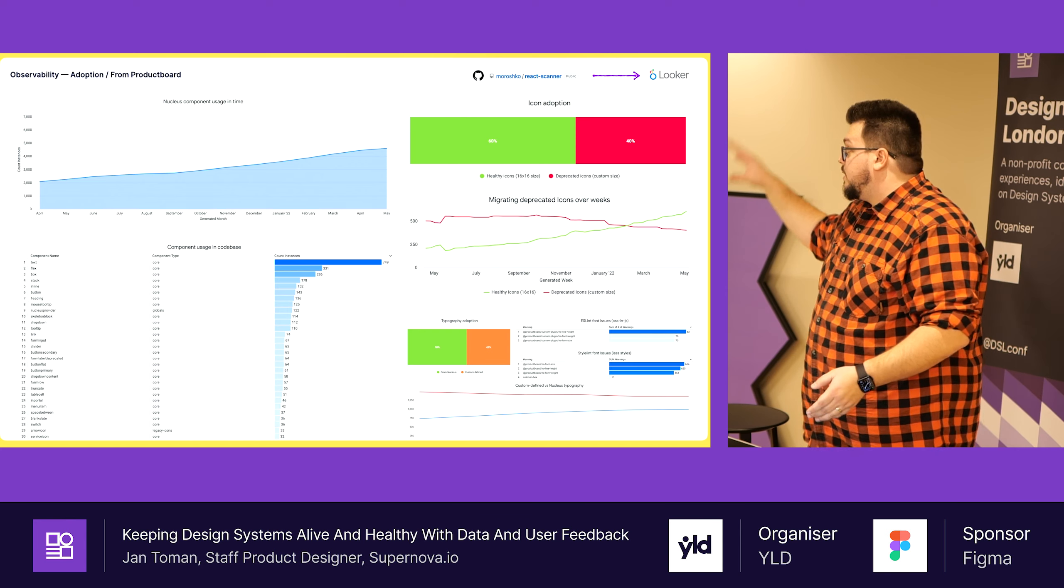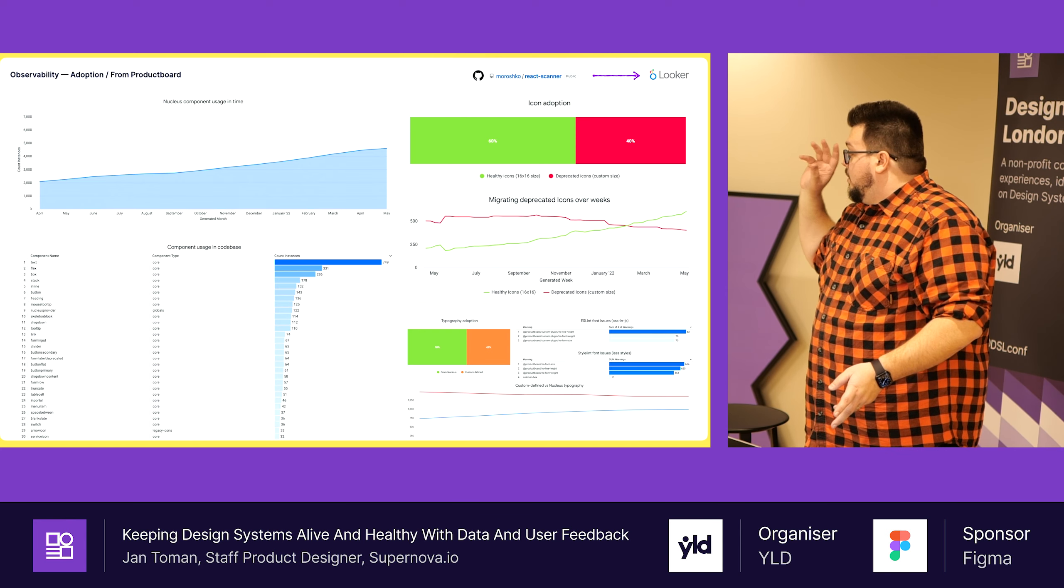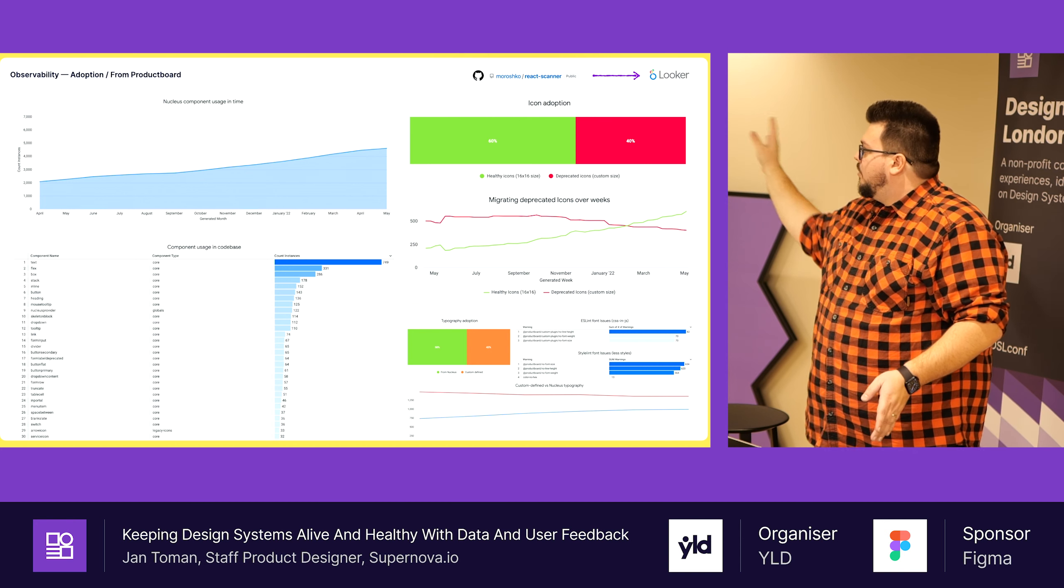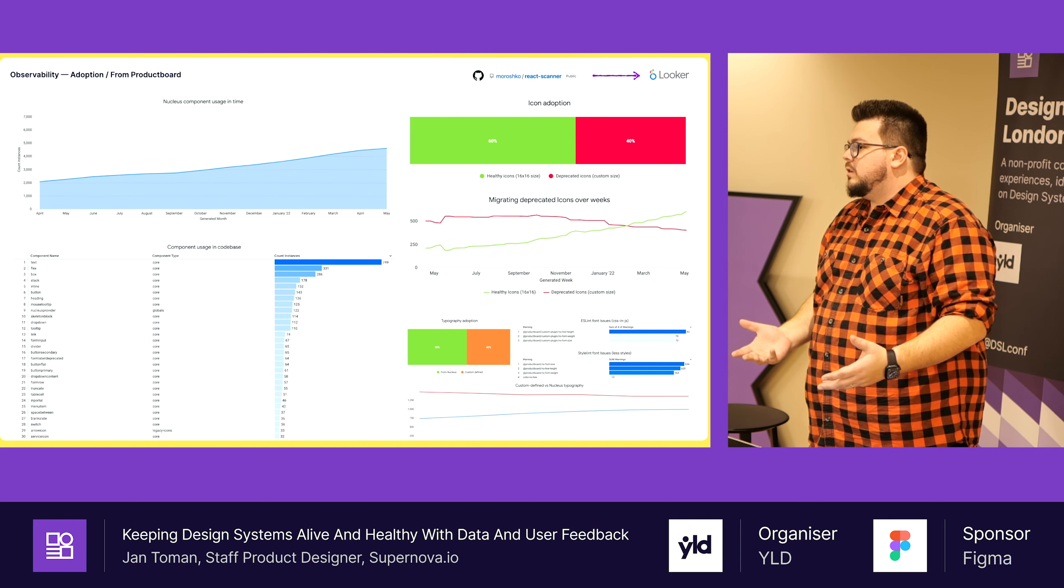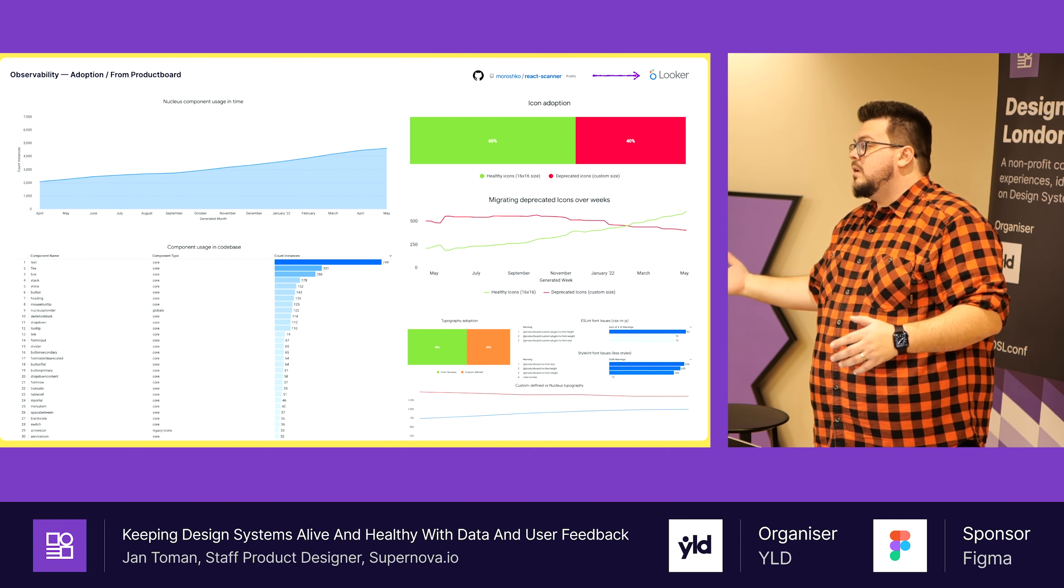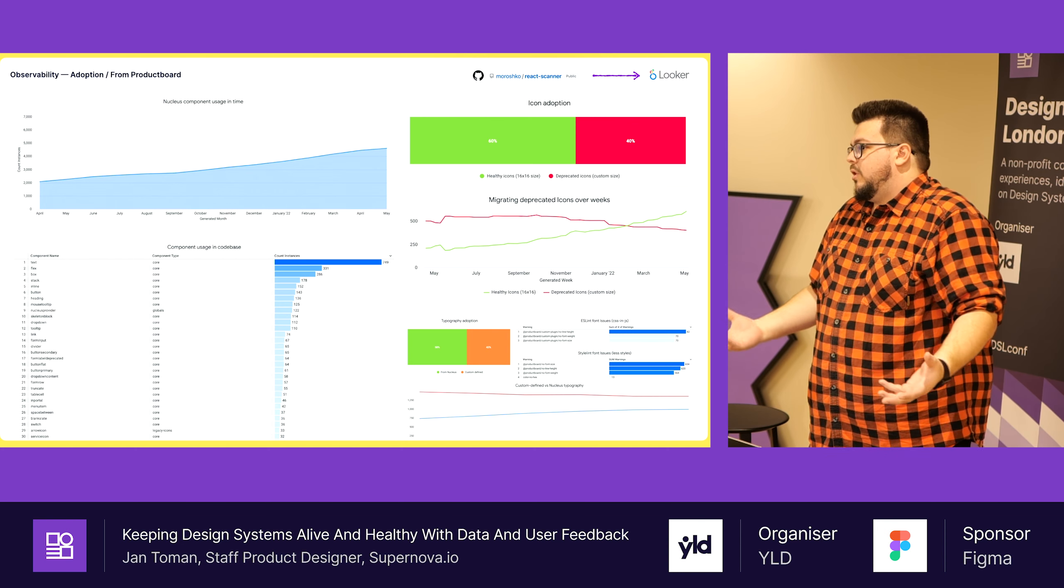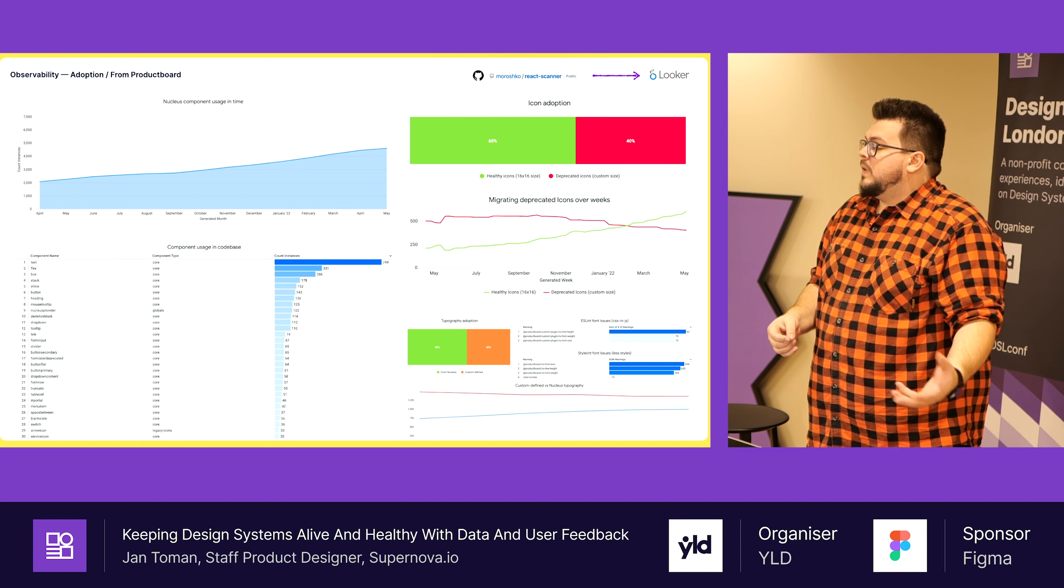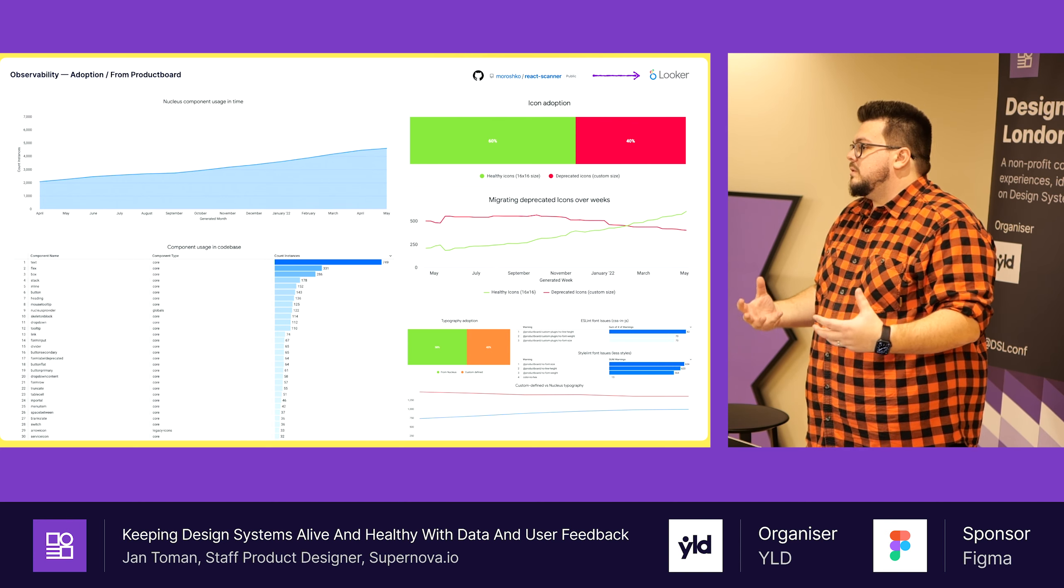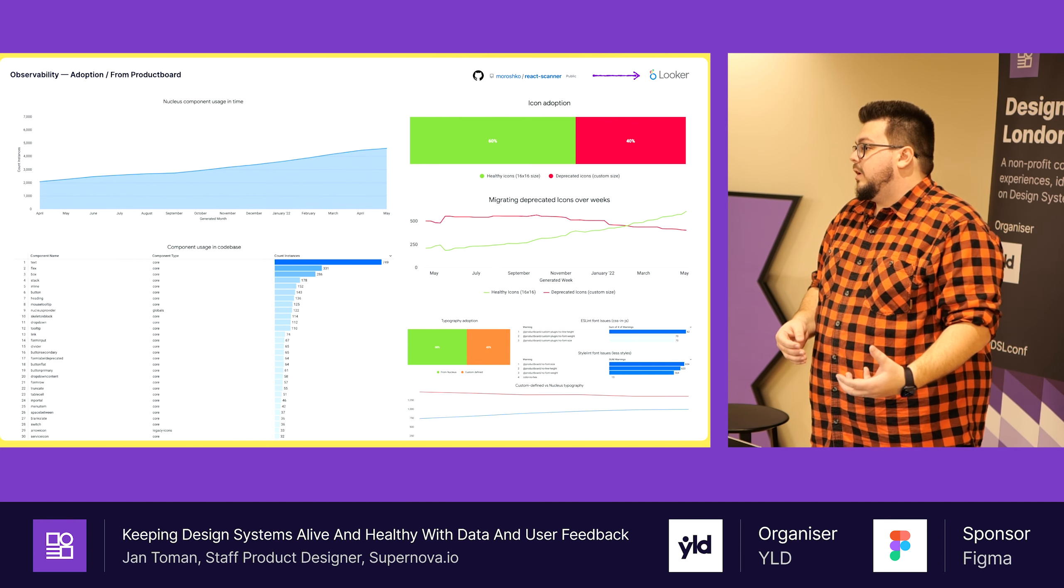We can say more product teams are using our components, which means we are saving more of their time. The section on the bottom is about which components are most used and which not. What is important for us as design system maintainers is we know which components to invest in. At one point we decided to migrate to a new icon set, but all products still use the old one.